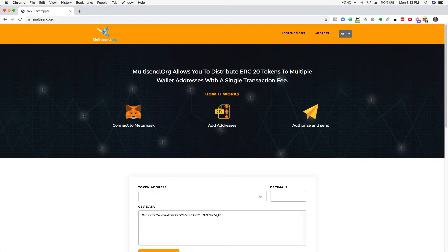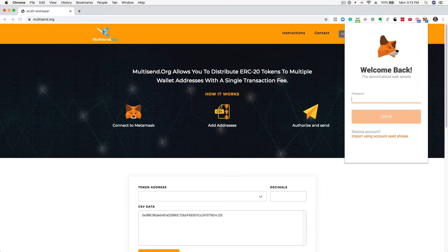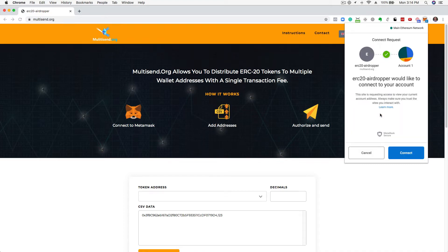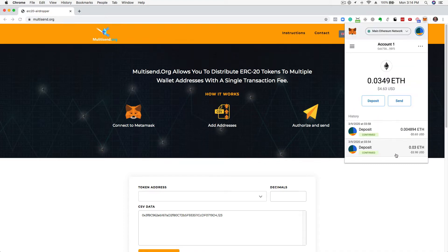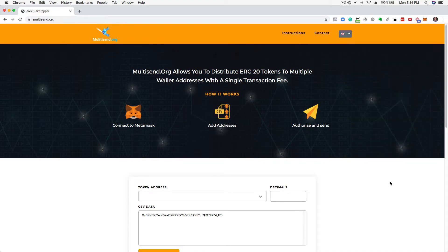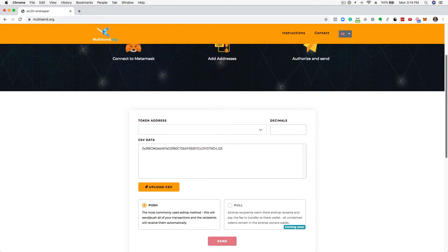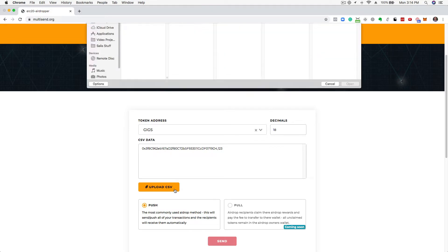Sign in to MetaMask and select the token you wish to send from the drop-down menu. Upload your CSV file.